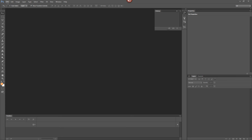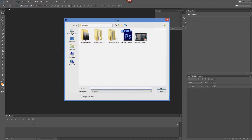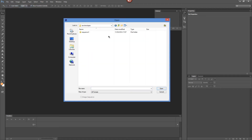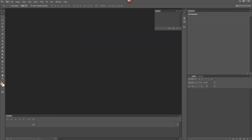Now let's look at opening and editing a RAW image sequence in Photoshop. Go to File > Open and navigate to your RAW sequence. You'll notice that Photoshop can't actually import a RAW sequence directly — the 'Image Sequence' option is grayed out. You have to first convert the RAW files into a format Photoshop can read, such as TIFF or JPEG.